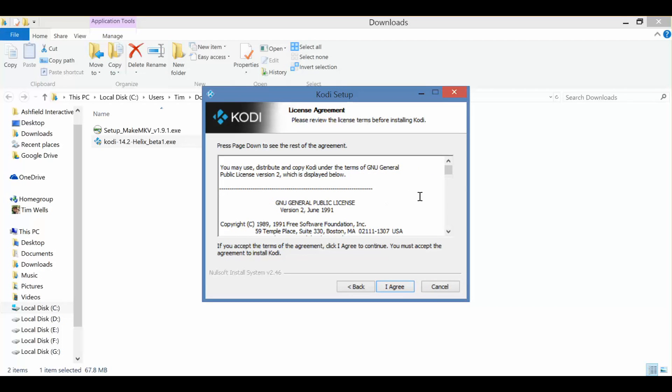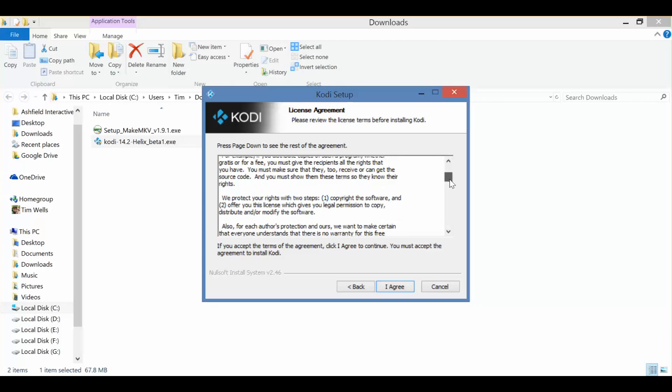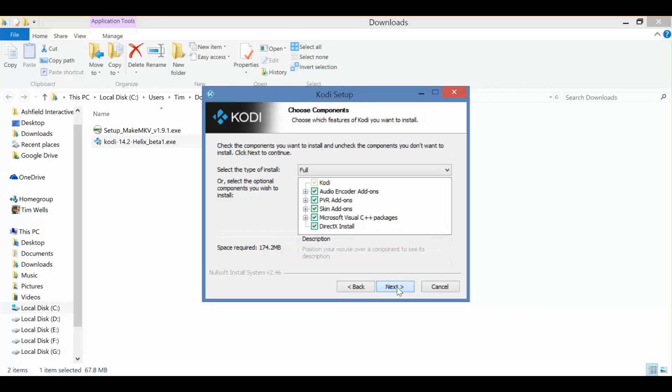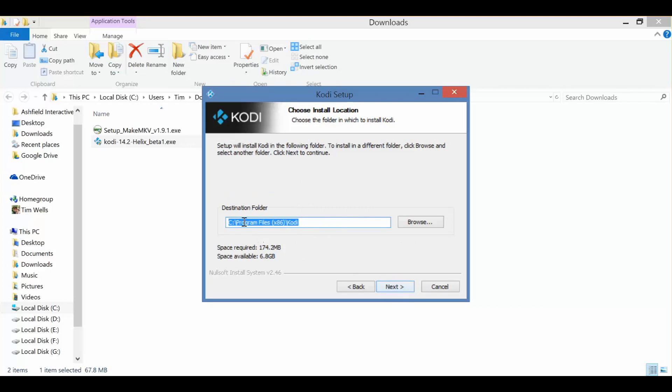Simply continue through. Get your general license that nobody reads anyway. You can select any add-ons that you want. And I always like to install it on a different drive than my hard drive, just because I've got an SSD, so try to keep that as clean as possible.